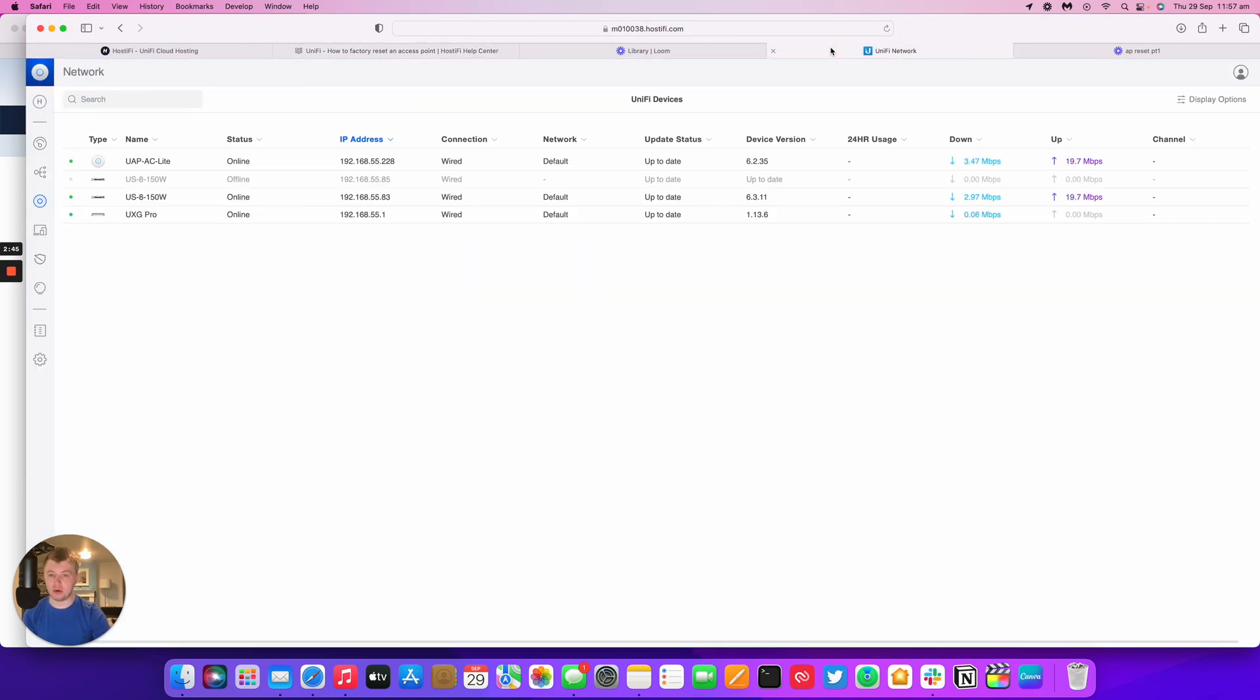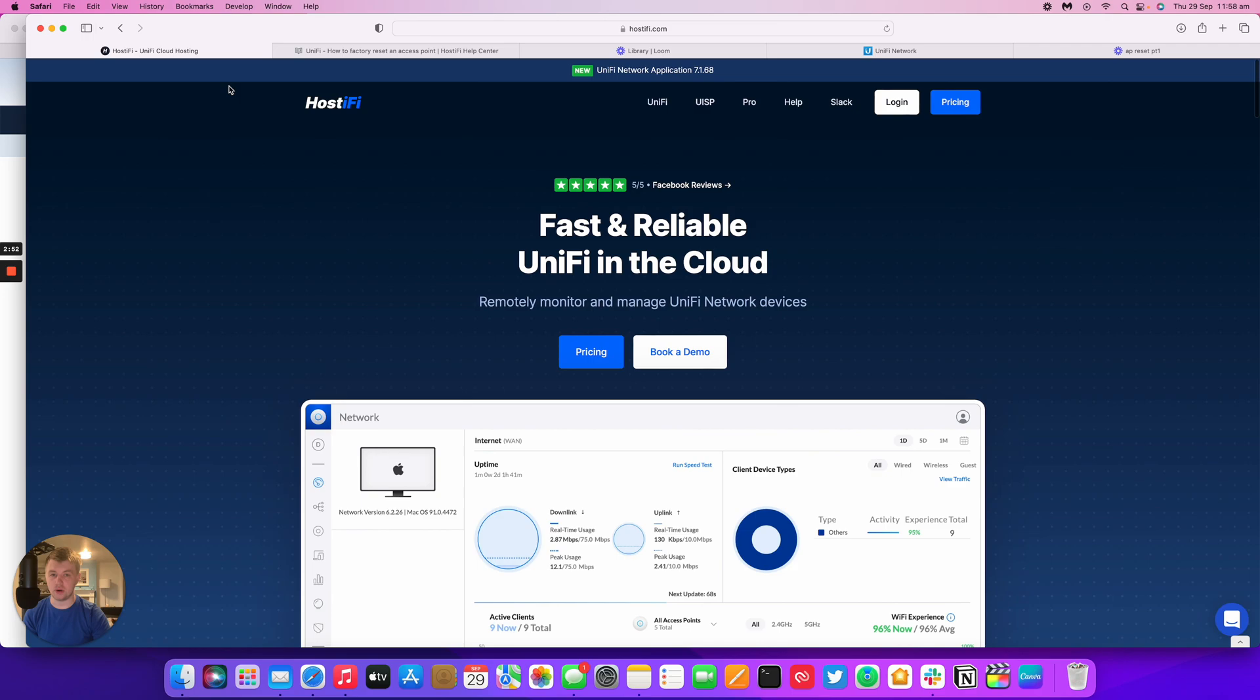If you need any more assistance with any UniFi or UISP devices, contact Hostify at support.hostify.com or visit our website at hostify.com and use the live chat feature as well. Okay, thank you for watching this Hostify video. My name's Alex and we'll see you again next time.